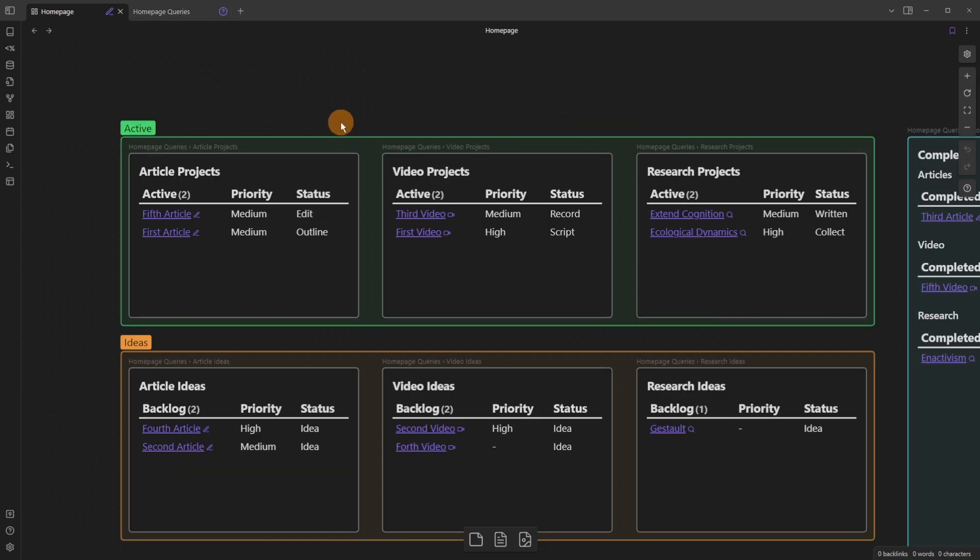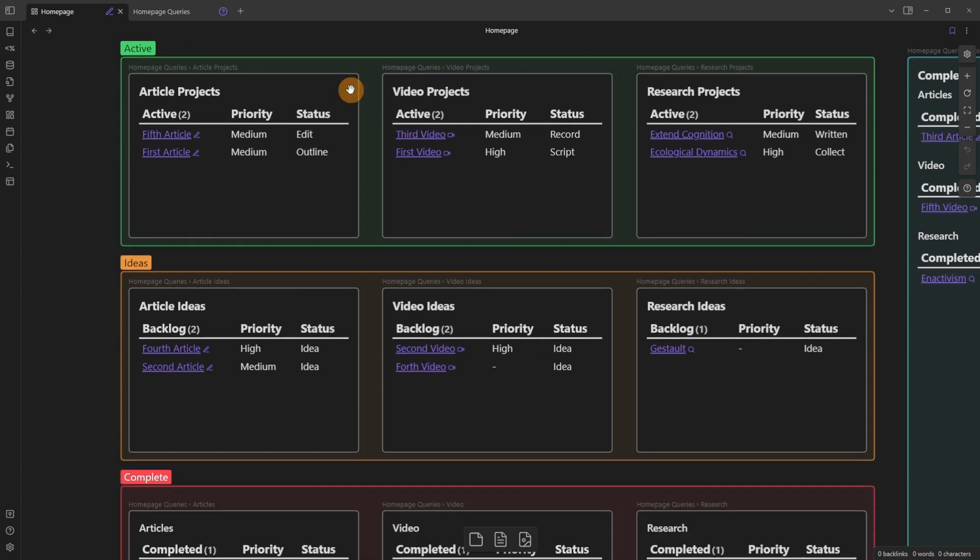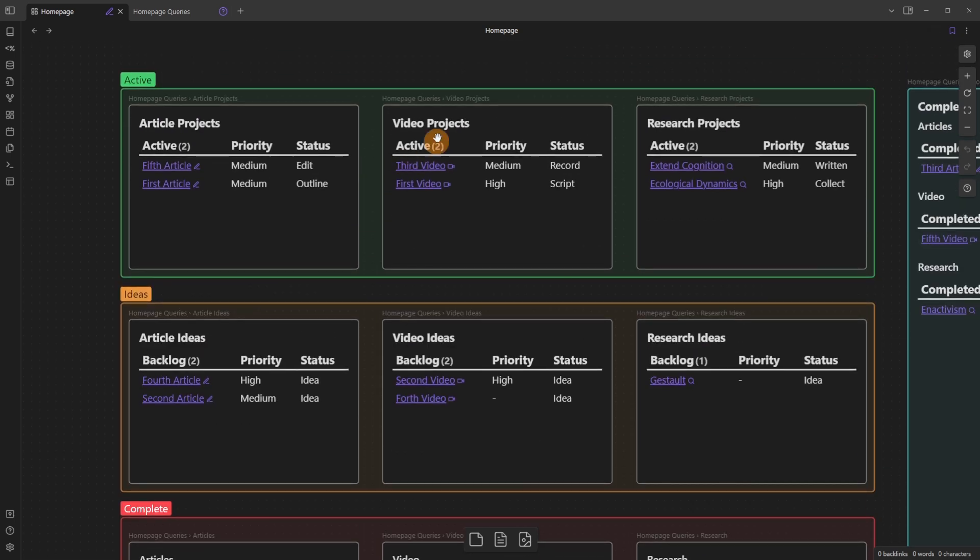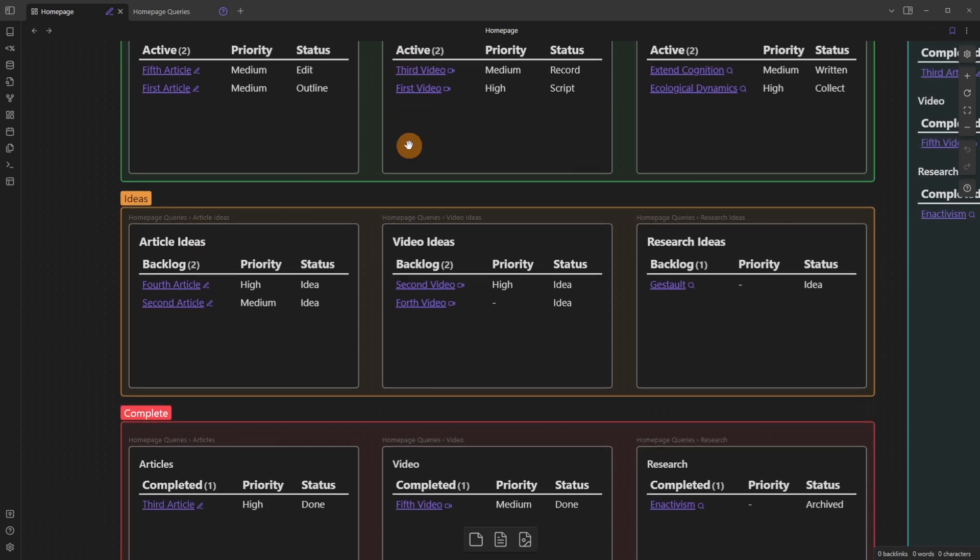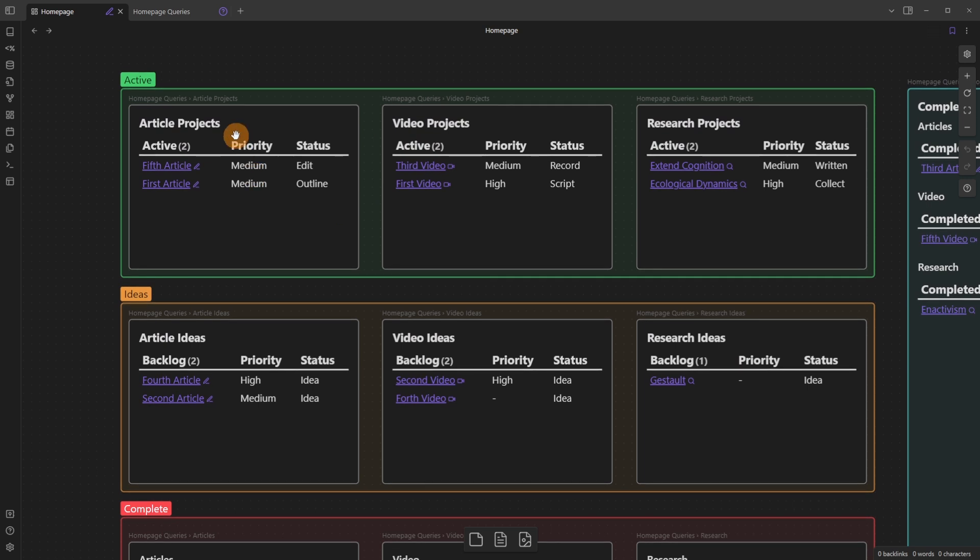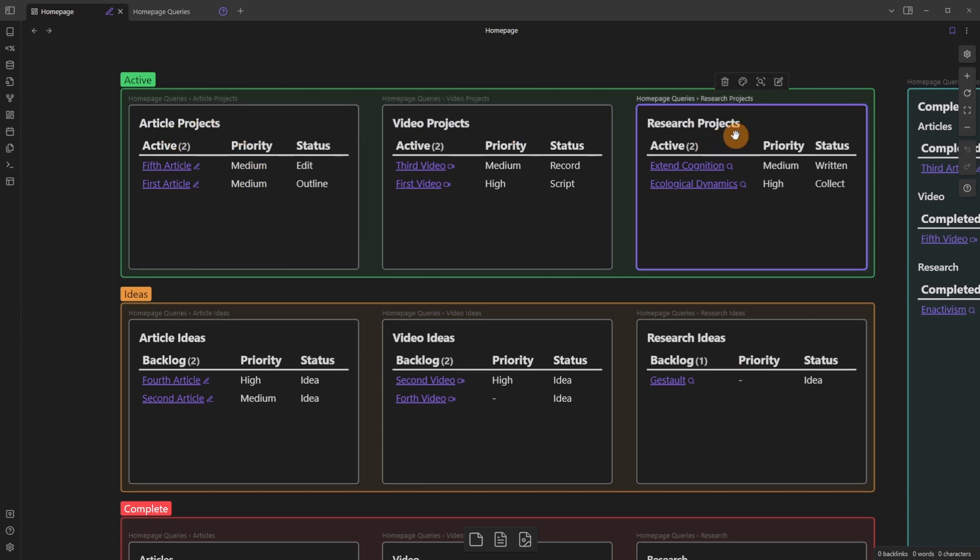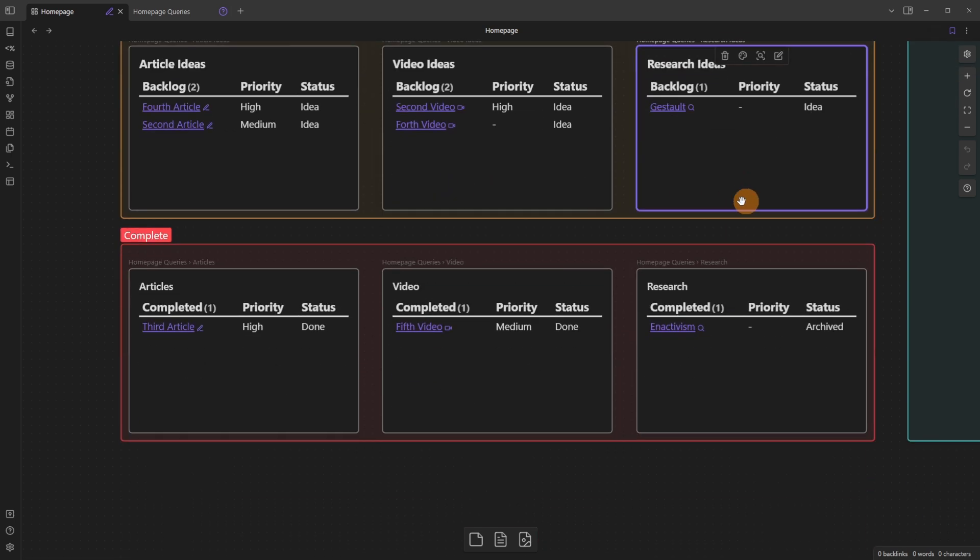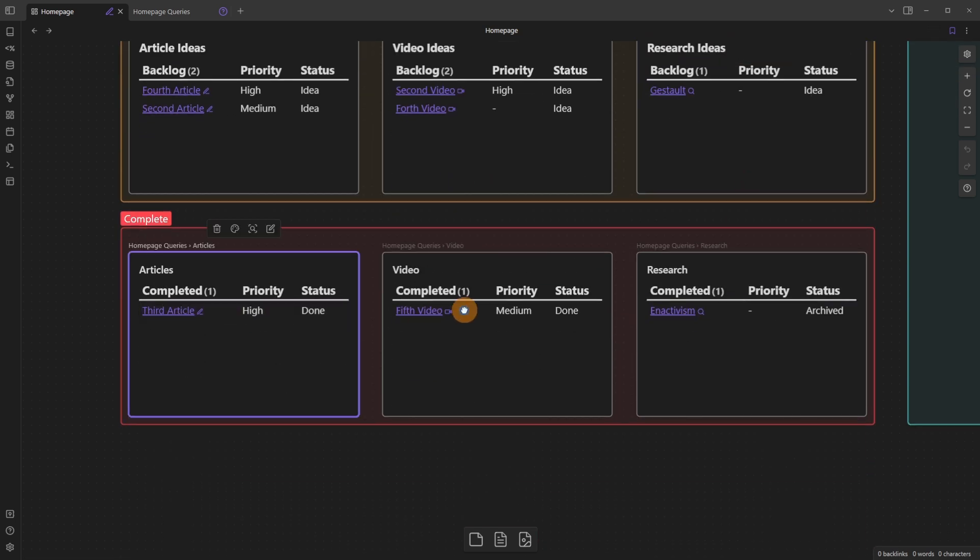And the reason this is useful is because in a file I'd have to scroll down, up and down to see all of the queries. But here I can see a three by three grid of my active article projects, my video projects, and research projects all at the top. Then I have the ideas, and then I have all of those completed projects.